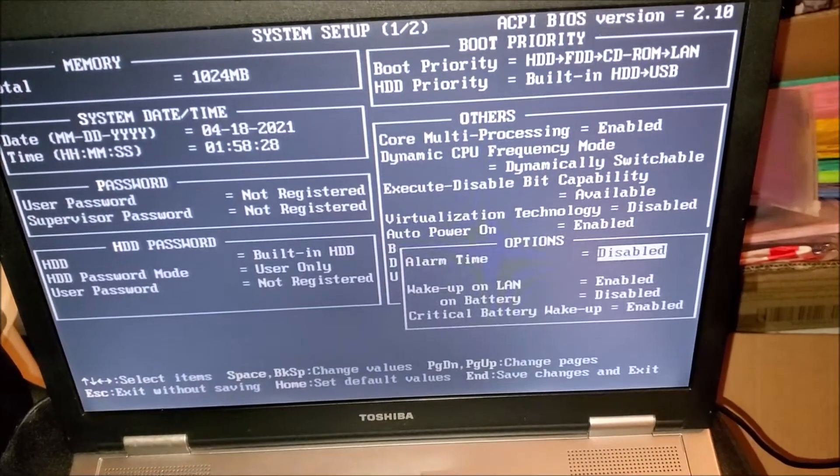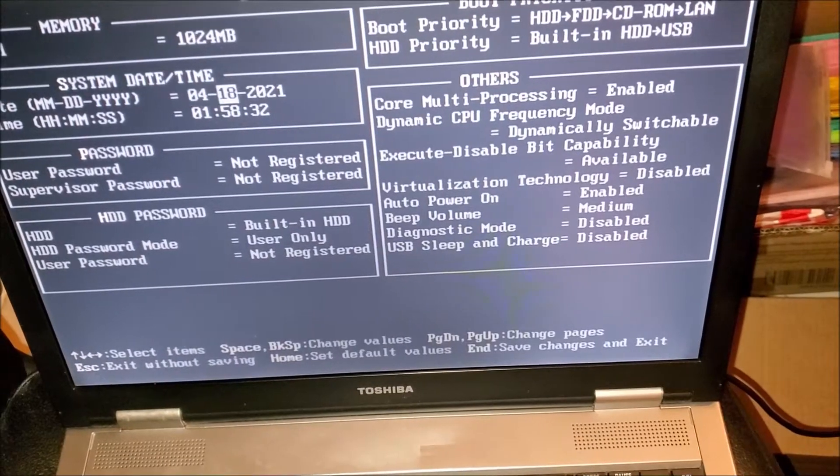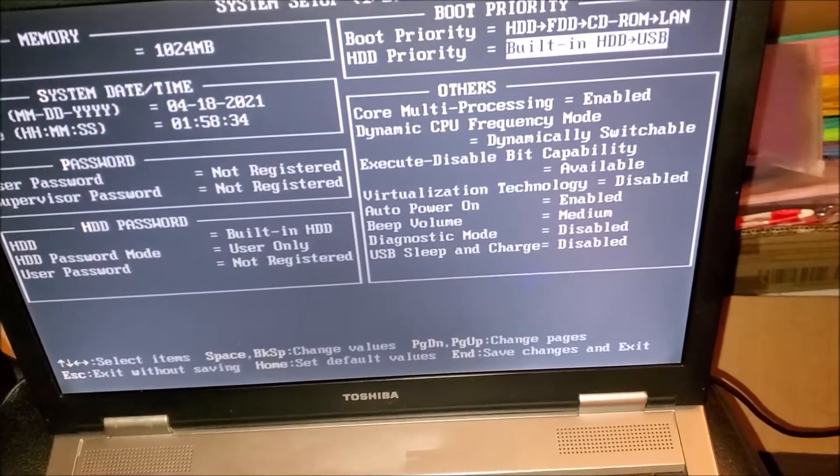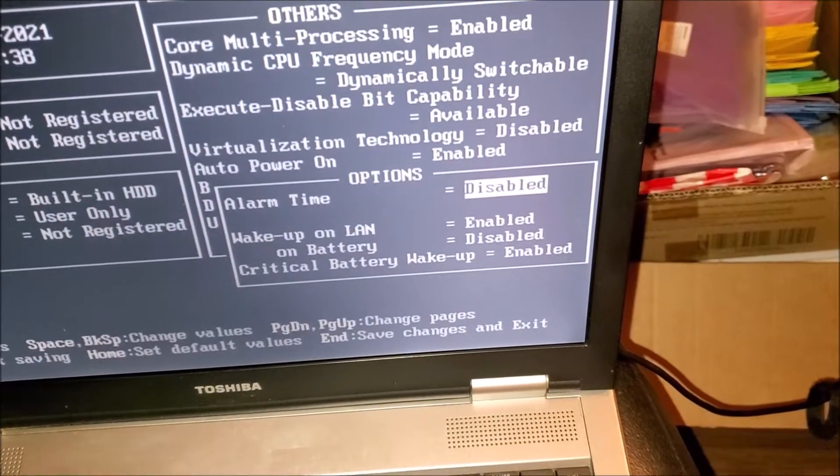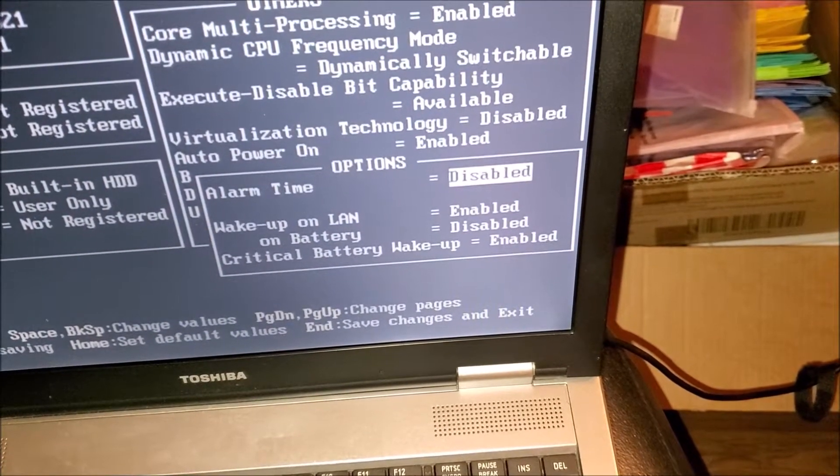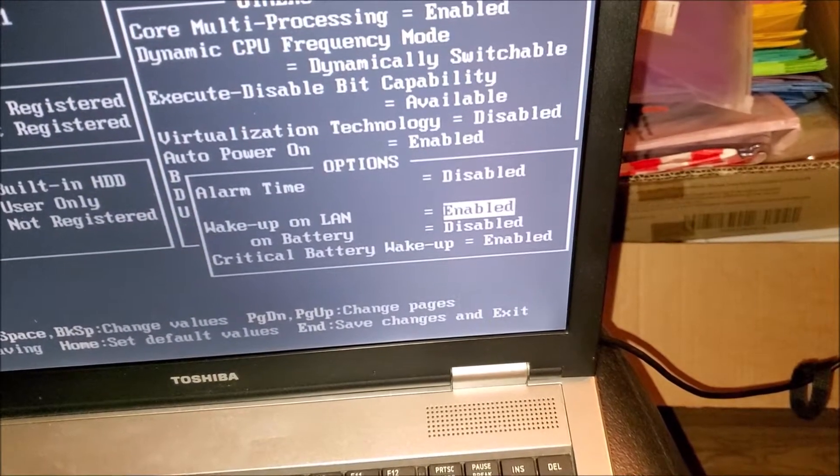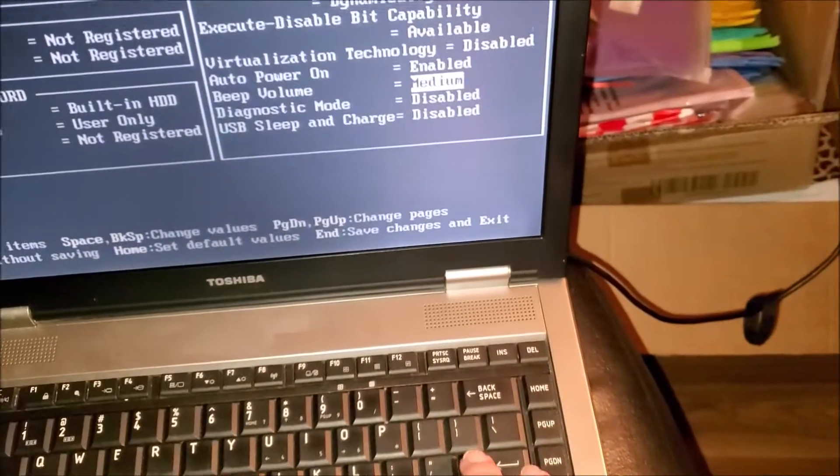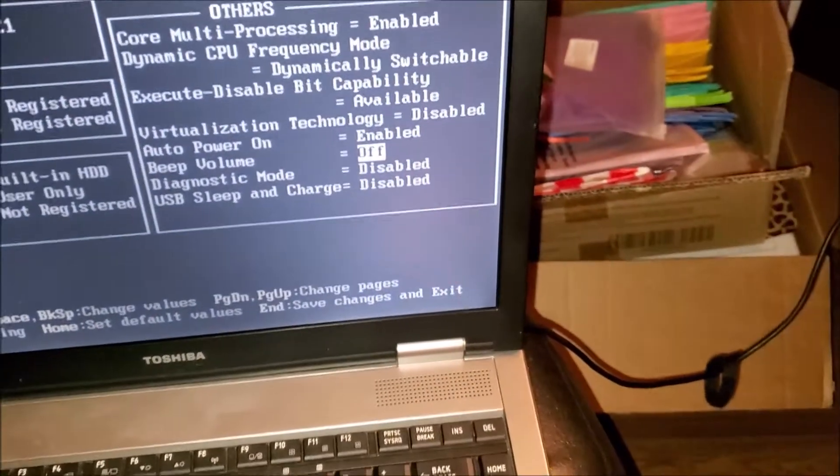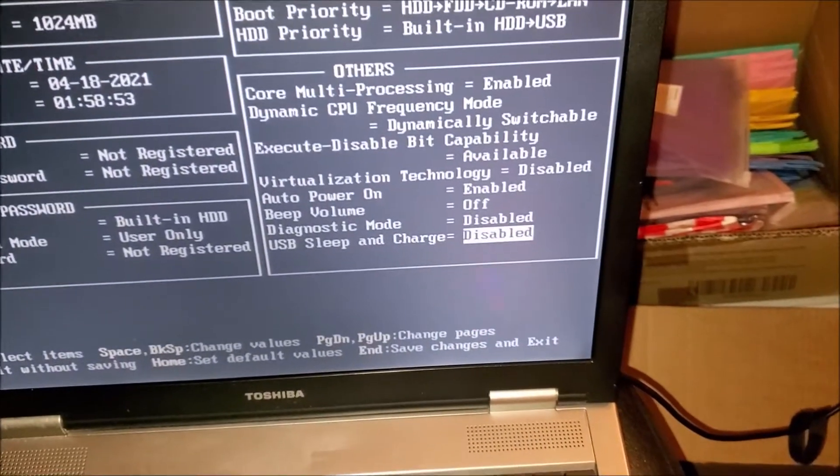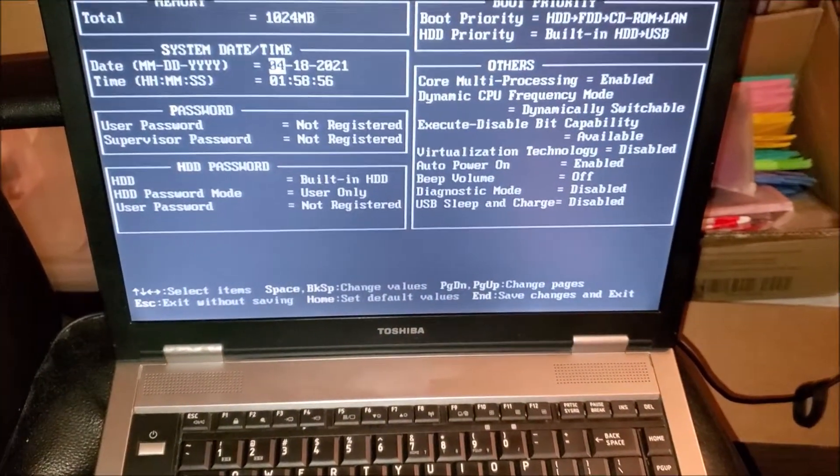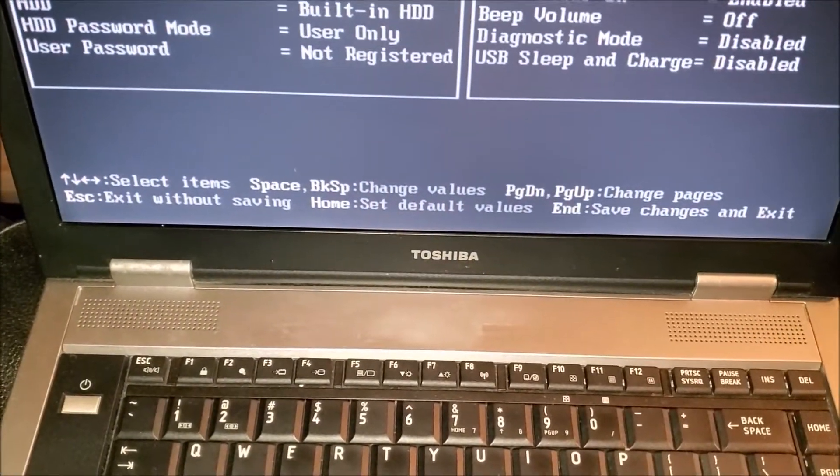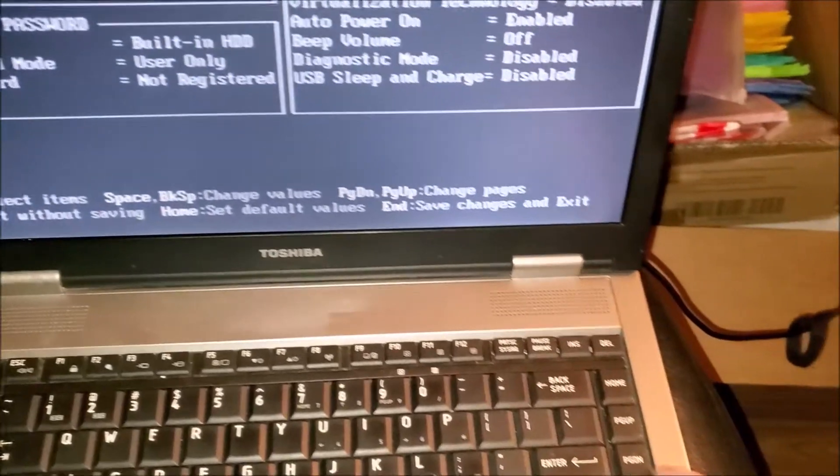Auto power on, you definitely don't want that on. Just give me a minute. Warm time disabled, critical battery wake up. Beeper volume, turn that off so it won't wake up anybody. And save changes and exit.